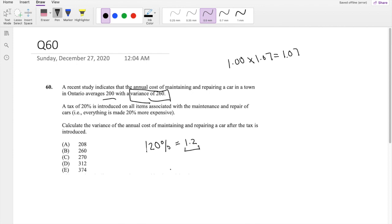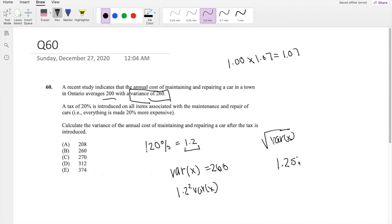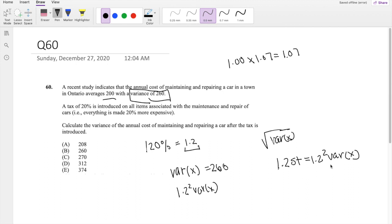So they're saying if the variance right now is equal to 260, what would it be if we scale by 1.2? We have to remember to square it though, because everything in this world is in terms of standard deviation. Standard deviation is the square root of variance, so if it's more expensive by a factor of 1.2 in standard deviation terms, that means in the variance world it's 1.2 squared times more expensive. That's why we square the scaling factor.